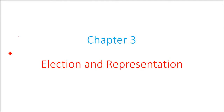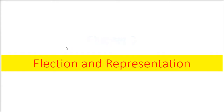We are looking at chapter number 3, Election and Representation. This is a question and answer session on election and representation.